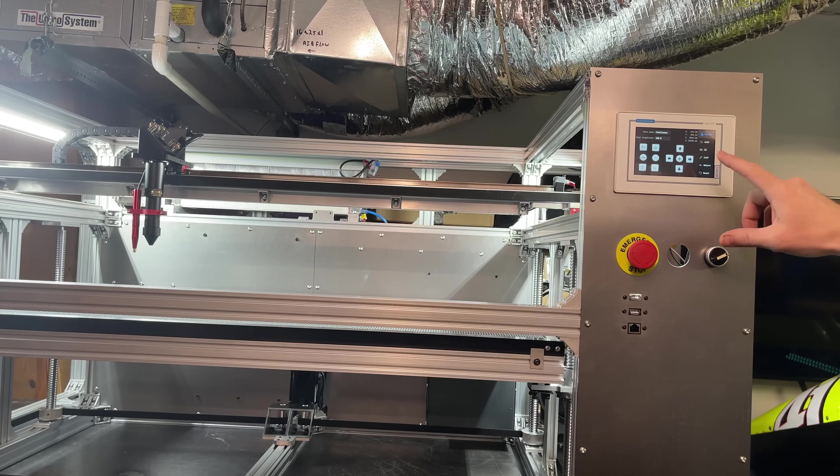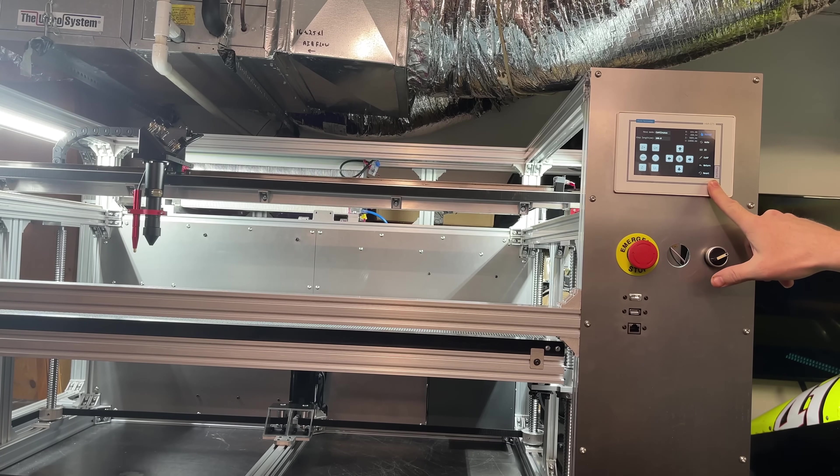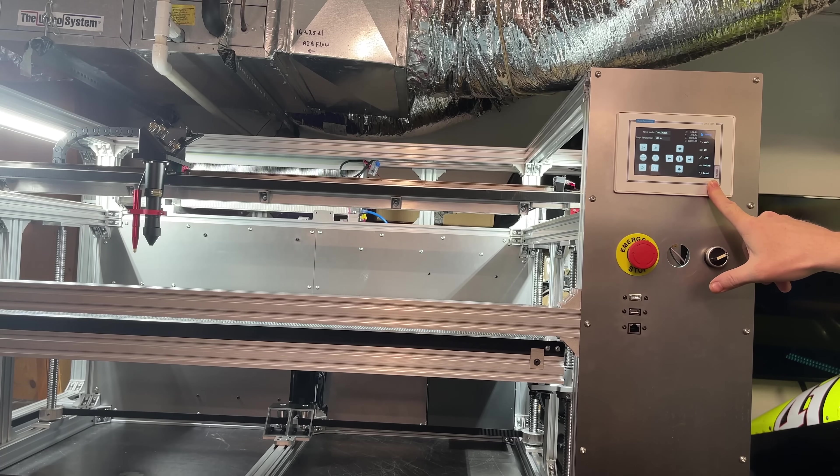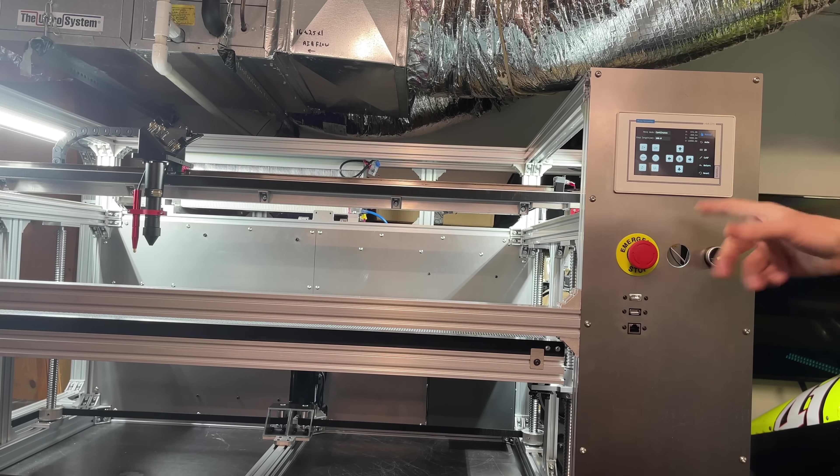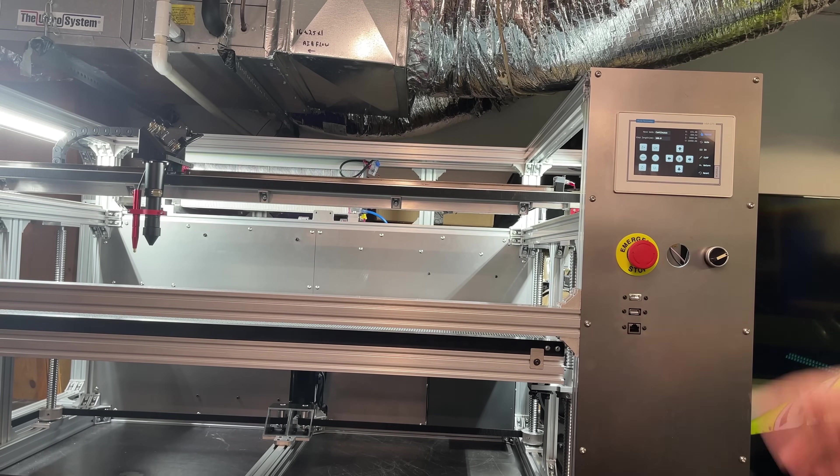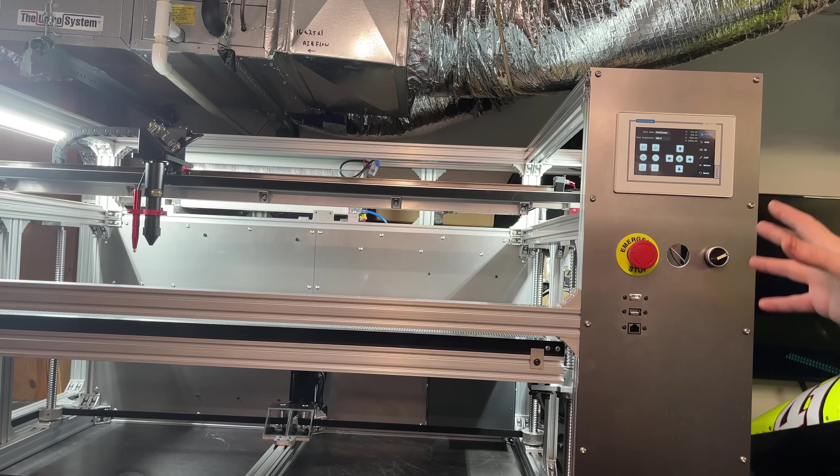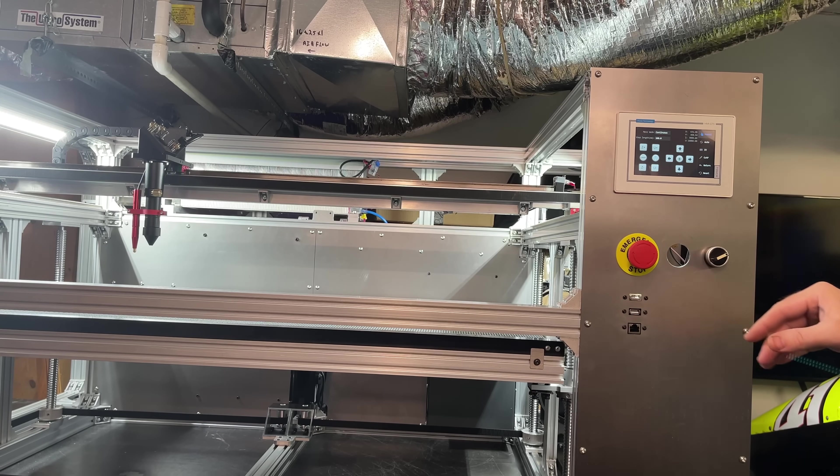It looks like the controller caps the jog speed at 400 millimeters a second. It should be able to go way faster than that. So let me set up a test file and we'll see how it performs at some higher speeds.